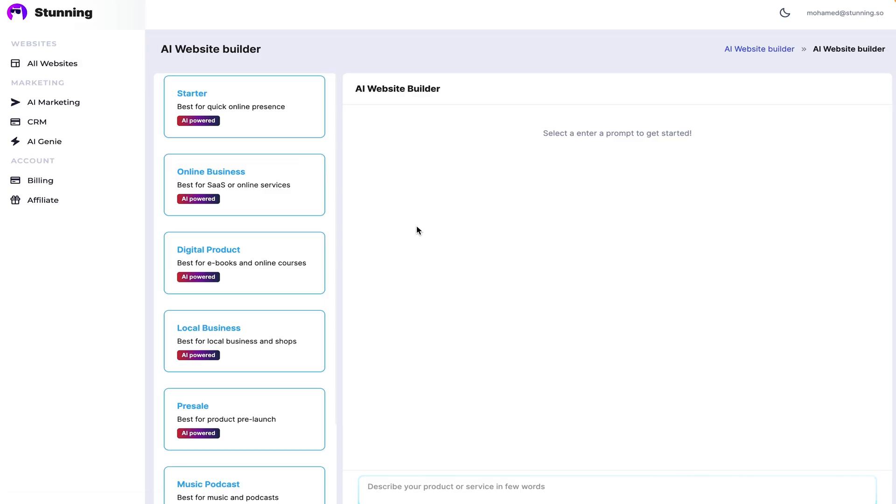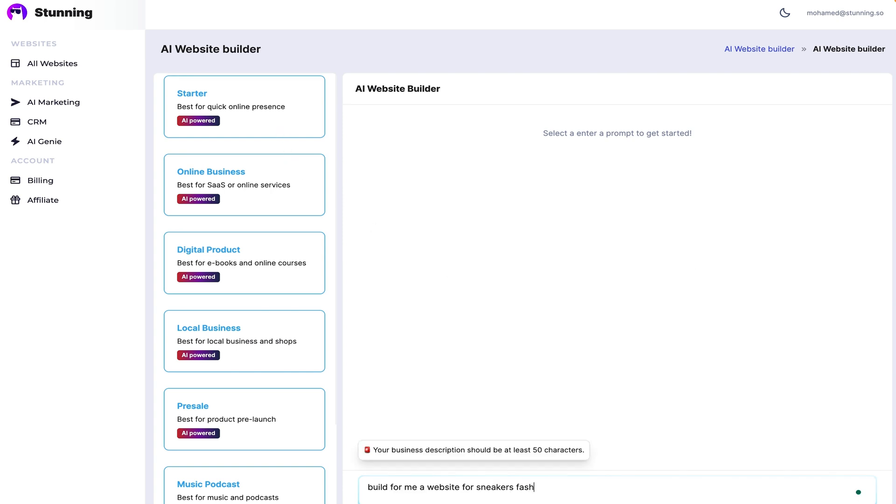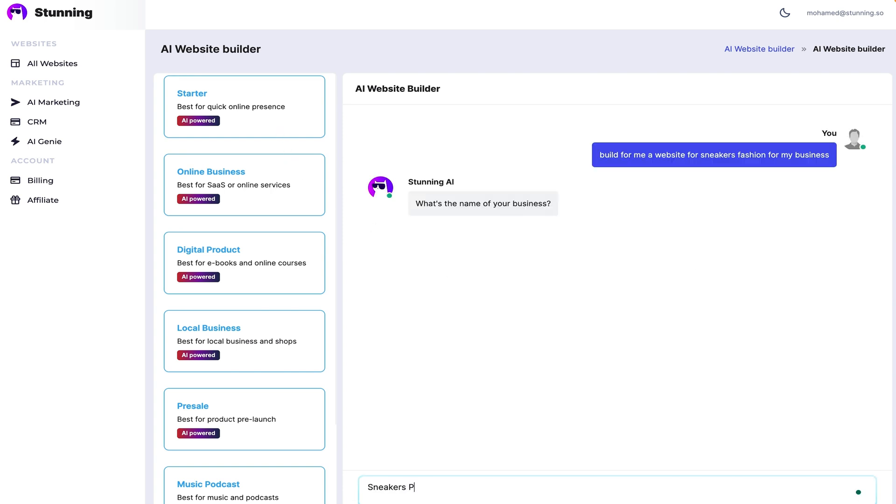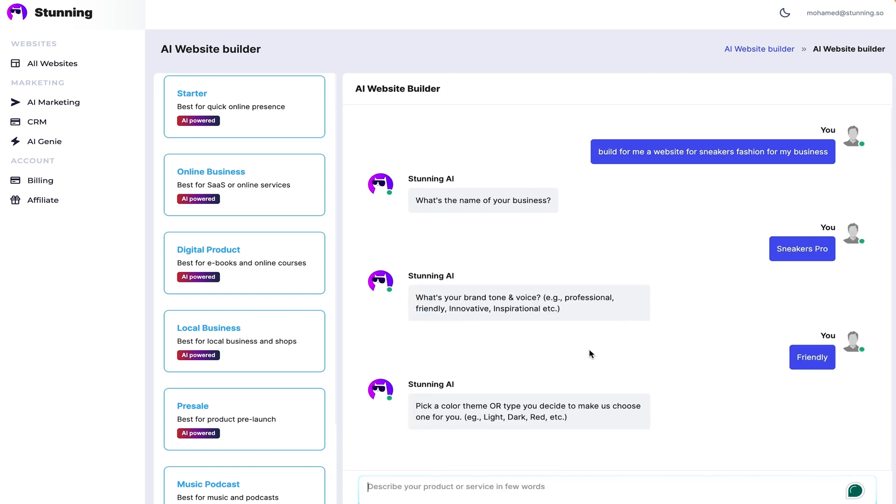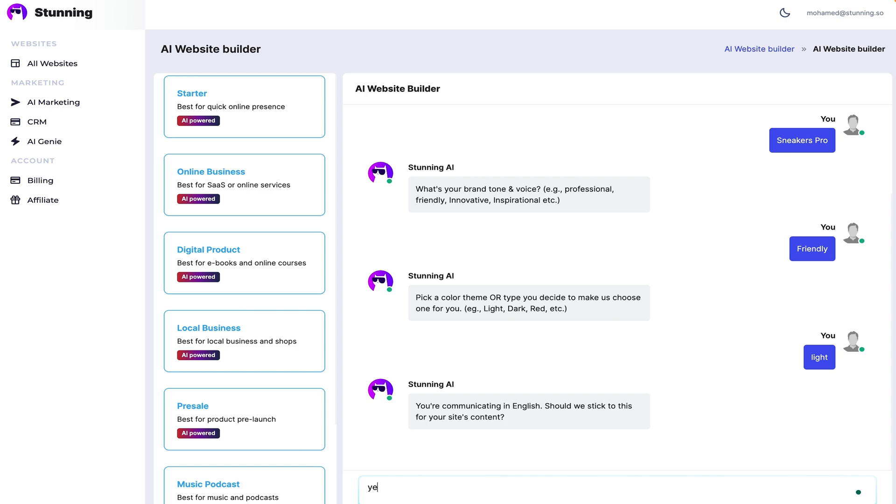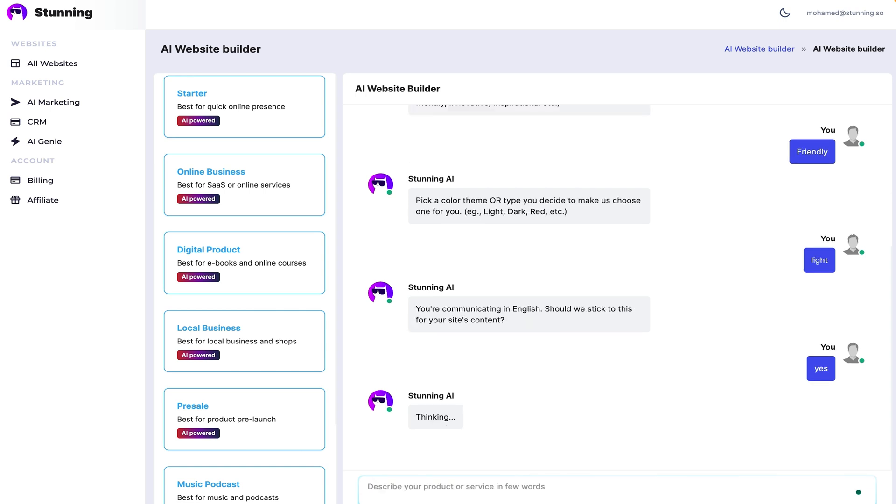You can create a website with the simple chat feature. Just choose a prompt to get started, or you can whip something up from scratch. All you got to do is add a description of your product or service. Stunning's AI will then ask questions to fill in the blanks, like your brand voice and tone, brand colors, and preferred language.